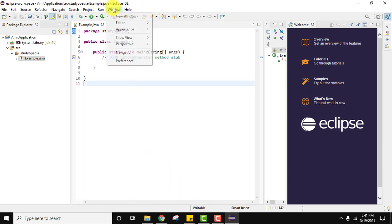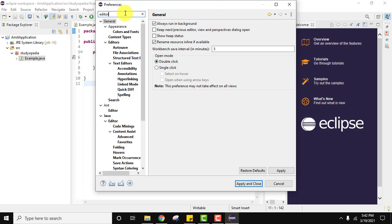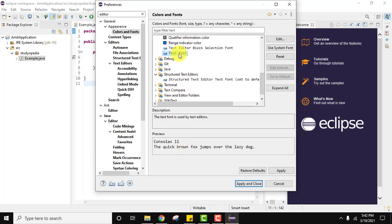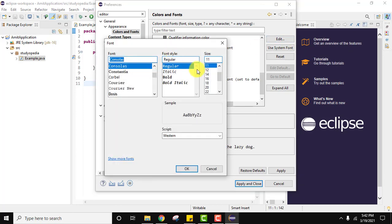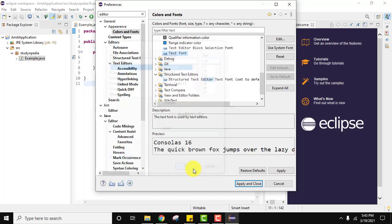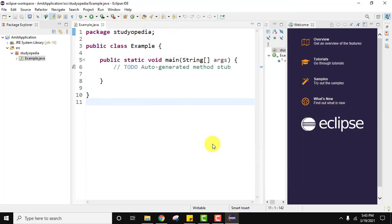Go to Window, click on Preferences. You can just type editor here. We clicked on Colors and Fonts. Click on Text Font from here. You can see it's 11 right now which is very less. You can keep the cursor here and double click or click on Edit. Now change the font. I will change it to 16. You can also change the font face and font style. After selecting click on OK. Now apply and click on Apply and Close. You can see the font size increased from 11 to 16.